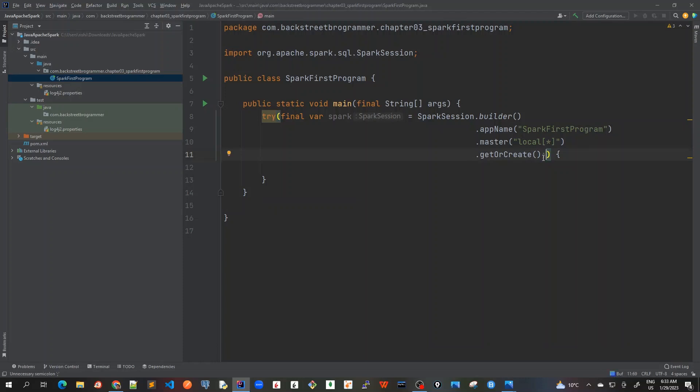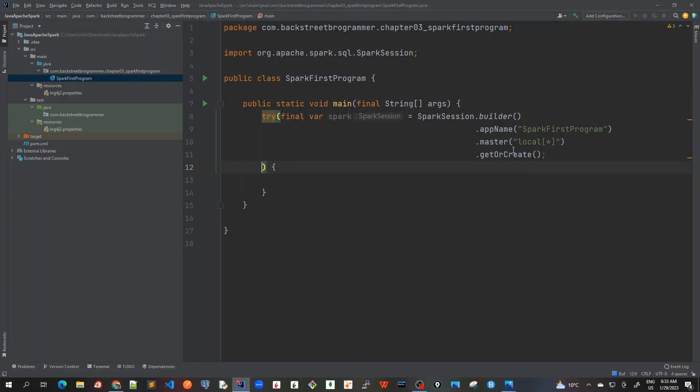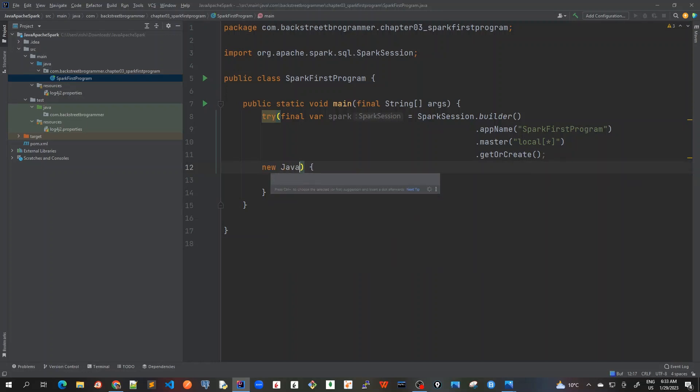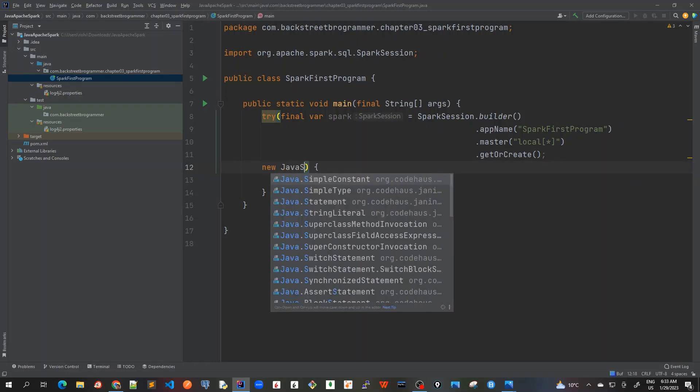Actually I have inserted this semicolon here so that I can also create this JavaSparkContext also at the same try block. For this I will create new JavaSparkContext.